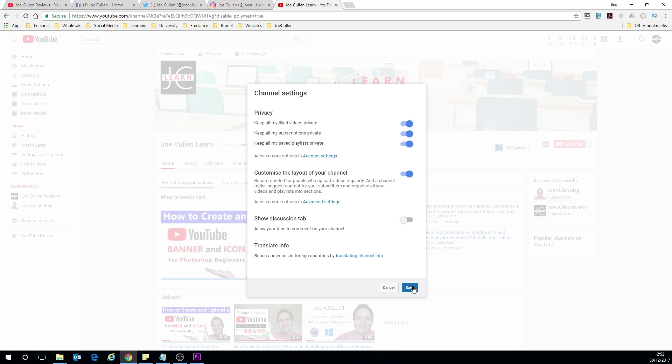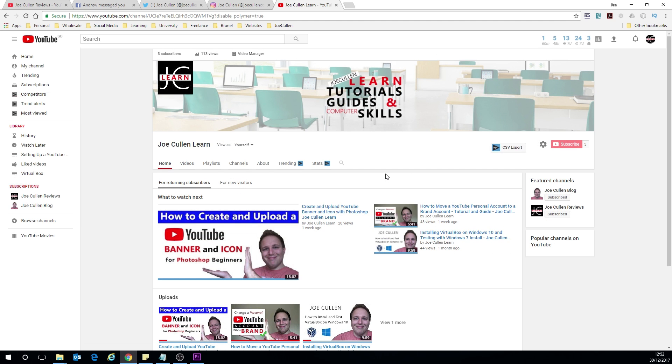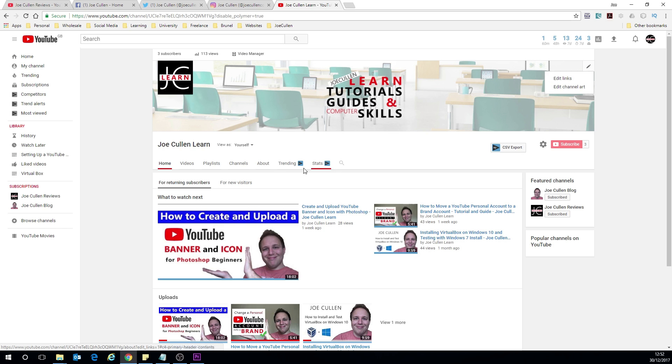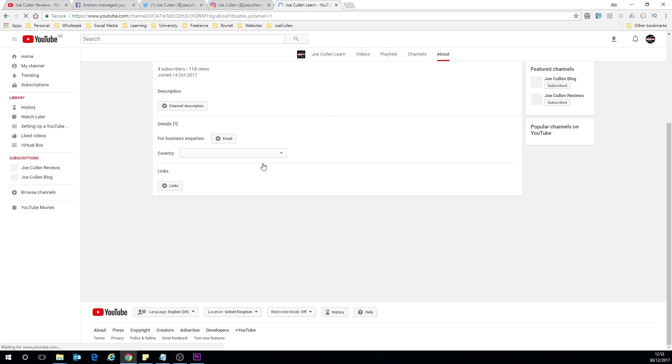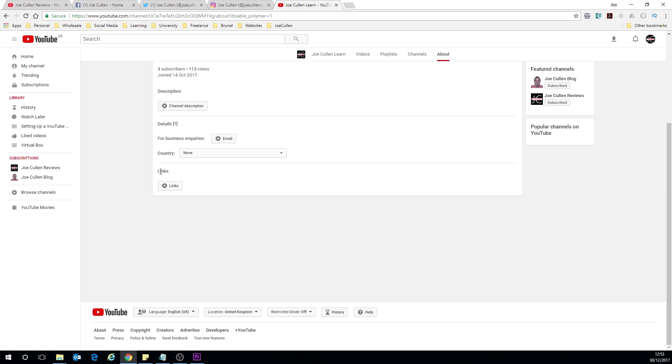We want to be able to customize our layout. Now that that's turned on you'll have two options. You can hover over your banner up here and click on the edit icon here and then edit links, or you can go to the about tab here and the links button is here. So you've got the two options and you basically get to the same page.